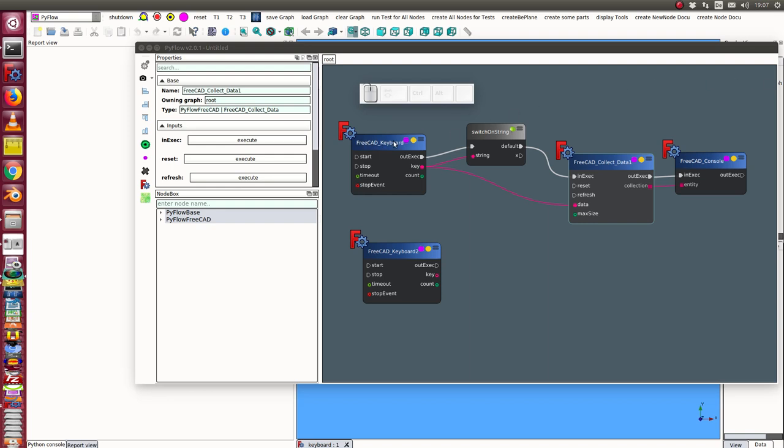We have it here and the keys are sent to a switch on string and from here to collect data and from this node which collects all the keys pressed it goes to FreeCAD console to the output.